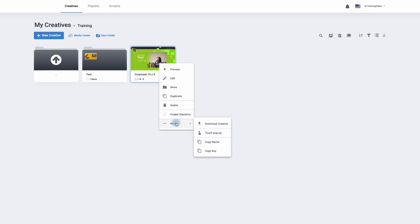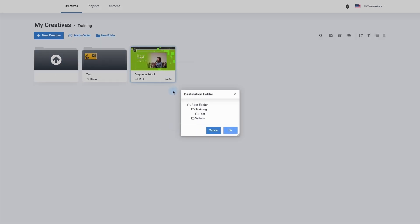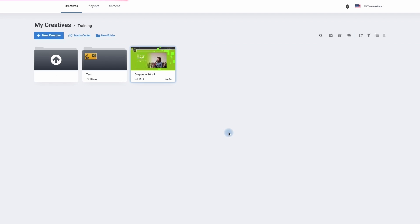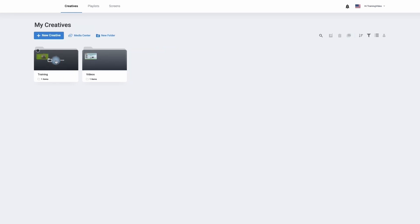To move the creative from one folder to another, simply click on the move button on the creative, choose the folder you would like it to go into, and then simply click OK. We have now moved from one folder to another. To return back to the home page simply go to the folder with the up arrow and it will take us back out to our home page.